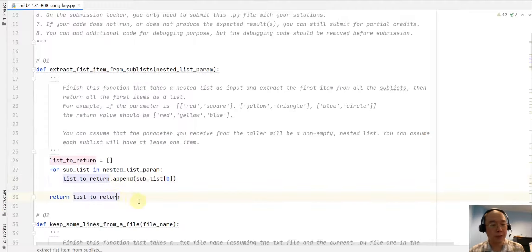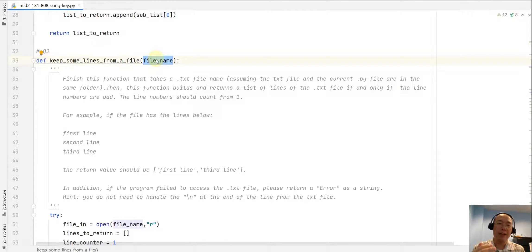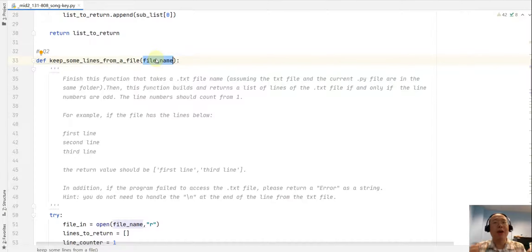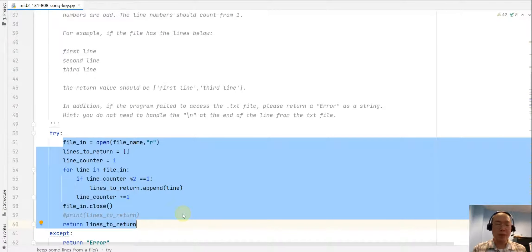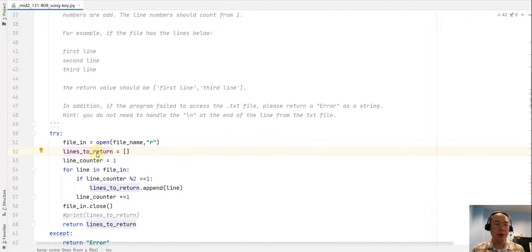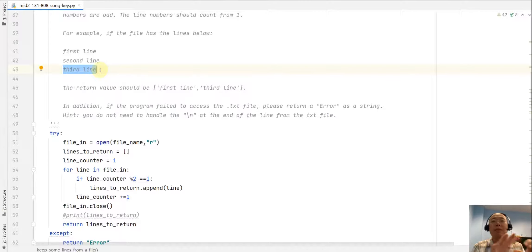The second question is a bit harder. We are visiting files — the file name will be sent by the caller, so it's a formal parameter. The goal is to open the file for reading, visit all lines one by one, take the first line, skip the second, take the third — keeping lines with odd line numbers and skipping the rest.